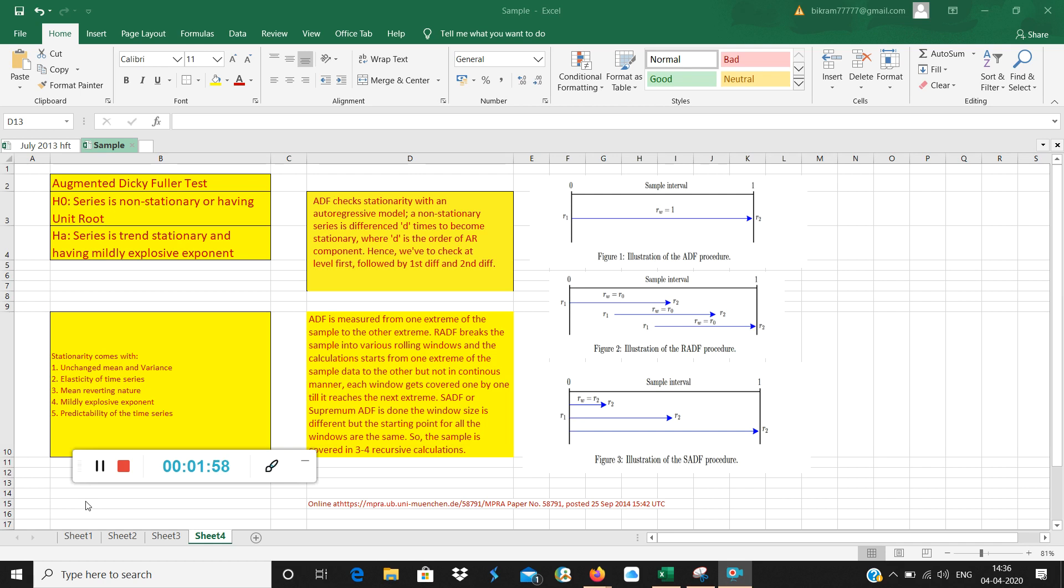Third thing is mean reverting feature. Suppose the mean is around $100 and it goes to $130 on the upside, it has a tendency to come back to $100. Similarly, if it goes down to $60, it also has a tendency to come up to $100. That is called mean reverting.